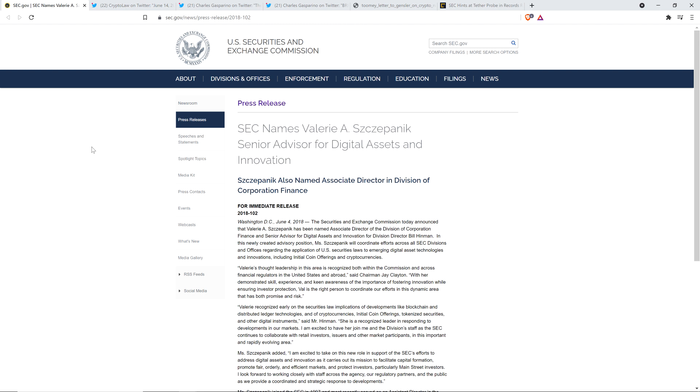In this newly created advisory position, Ms. Szczepanik will coordinate efforts across all SEC divisions and offices regarding the application of U.S. securities laws to emerging digital asset technologies and innovations, including initial coin offerings and cryptocurrencies. My friends, this is the crypto gal directly under good old Billy Hinman who gave the free pass speech for Ethereum. She is directly under him specifically for ICOs and cryptocurrency.